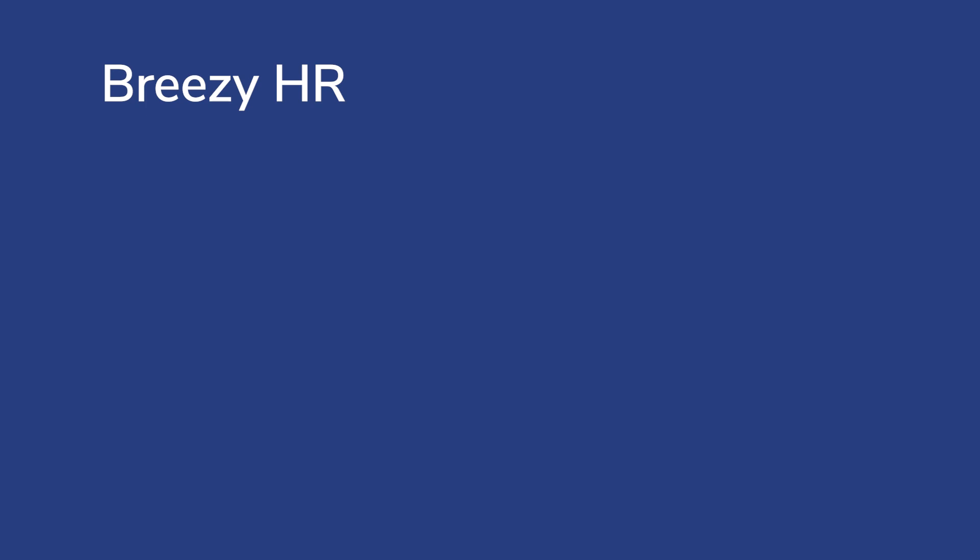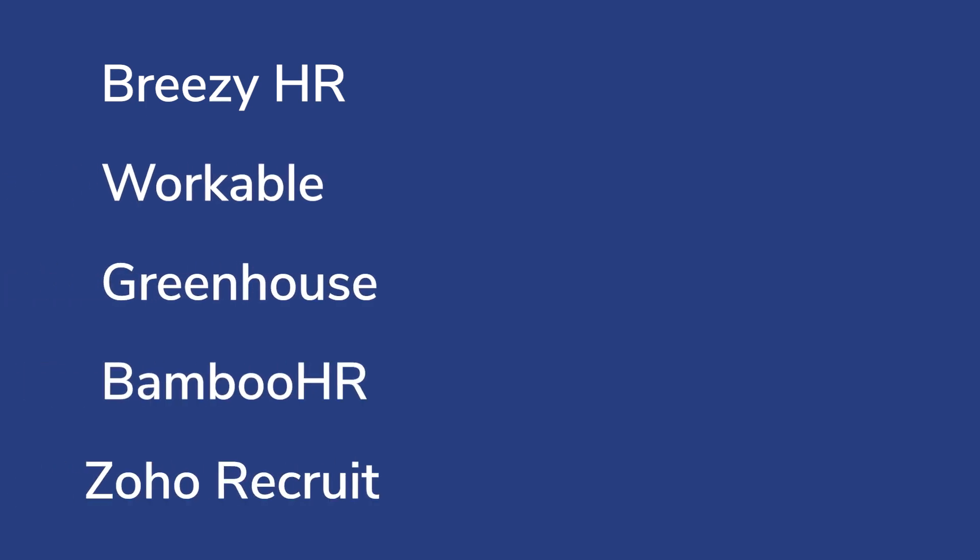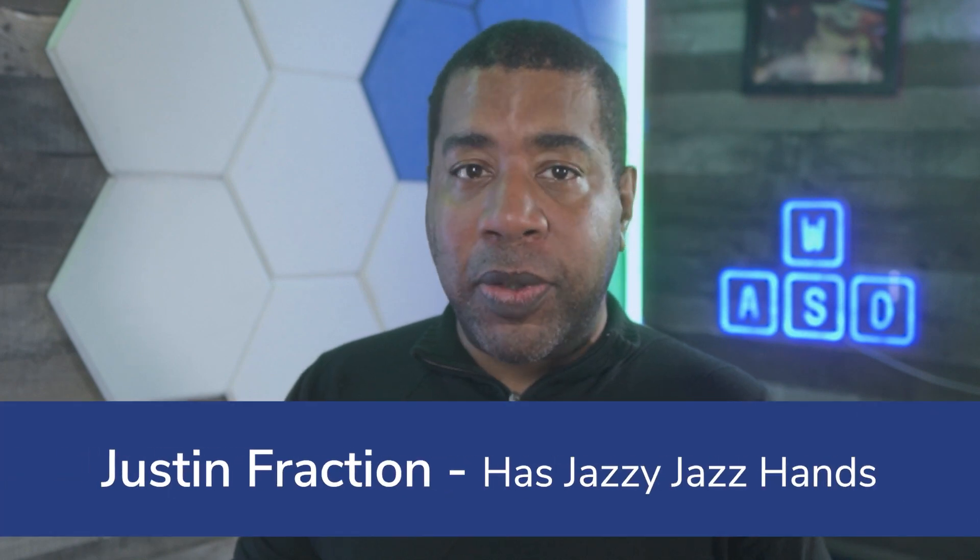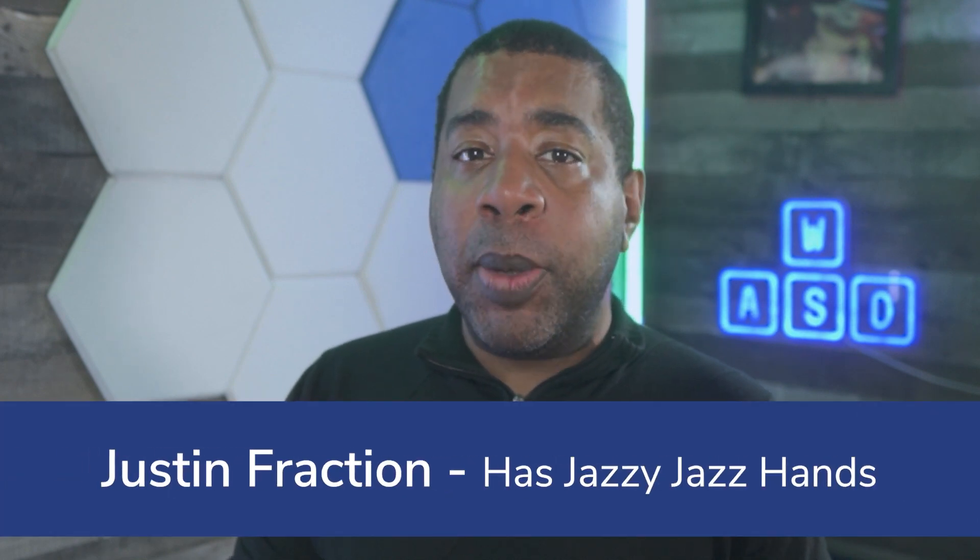According to our expert team, the best JazzHR alternatives are Breezy HR, Workable, Greenhouse, Bamboo HR, and Zoho Recruit. Hello, I'm Justin Fraction from Technology Advice, and today we're giving you the details on these solutions.